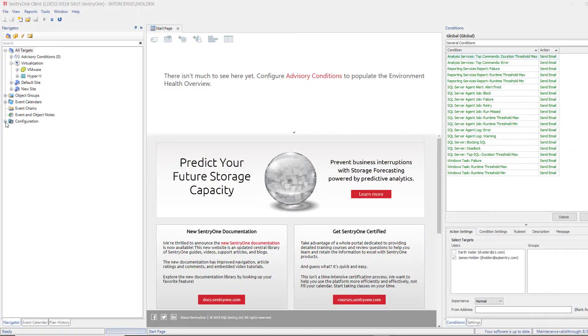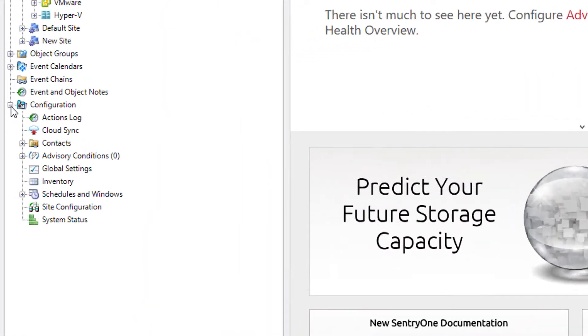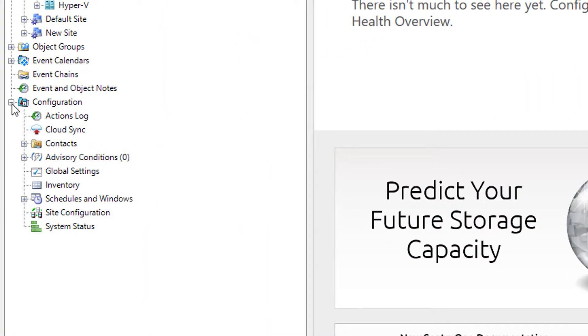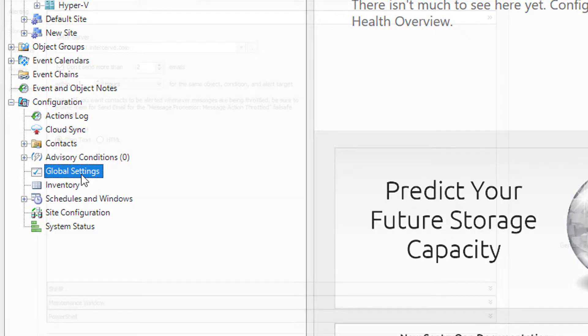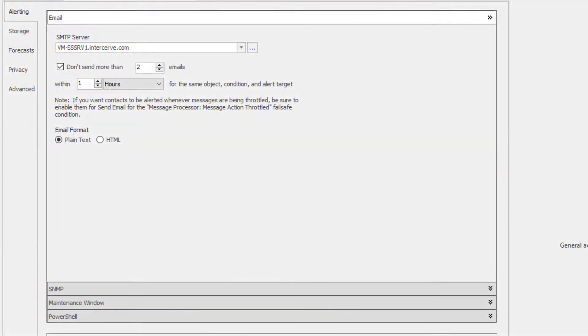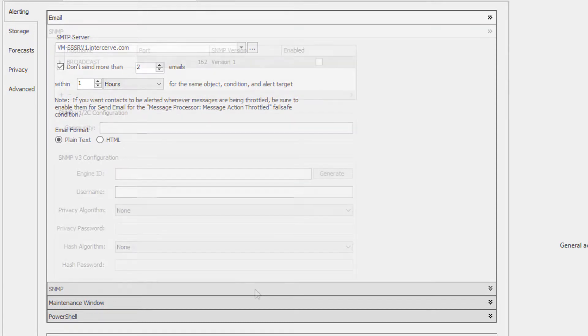Finally, I will discuss the configuration options that are available to you within the Global Settings node in the Navigator pane. Once you open up the Global Settings, you will see five tabs along the left side of the page that pops up. These tabs are the Alerting, Storage, Forecasts, Privacy, and Advanced.